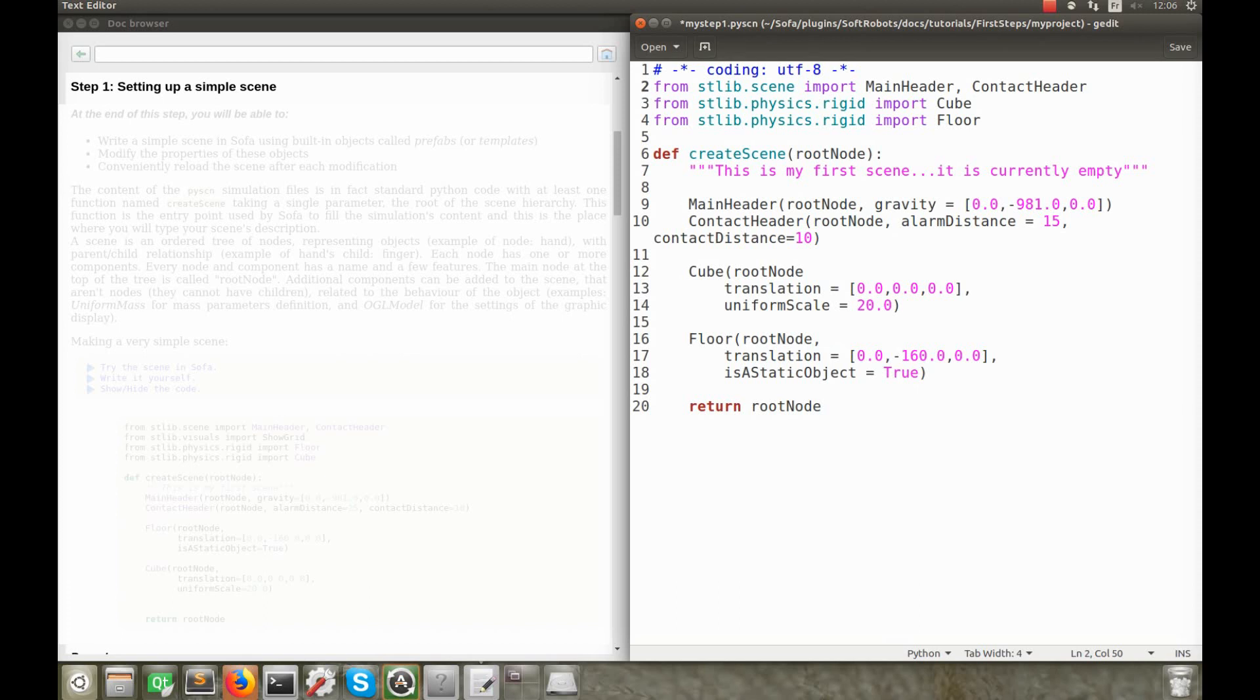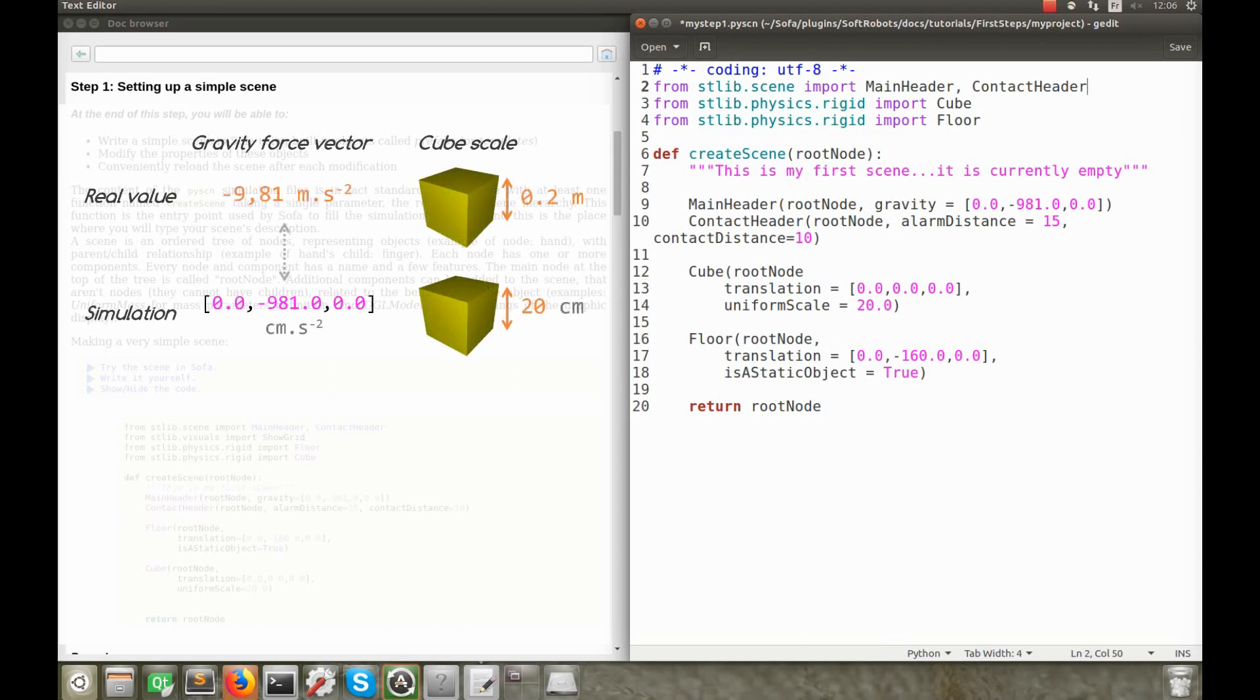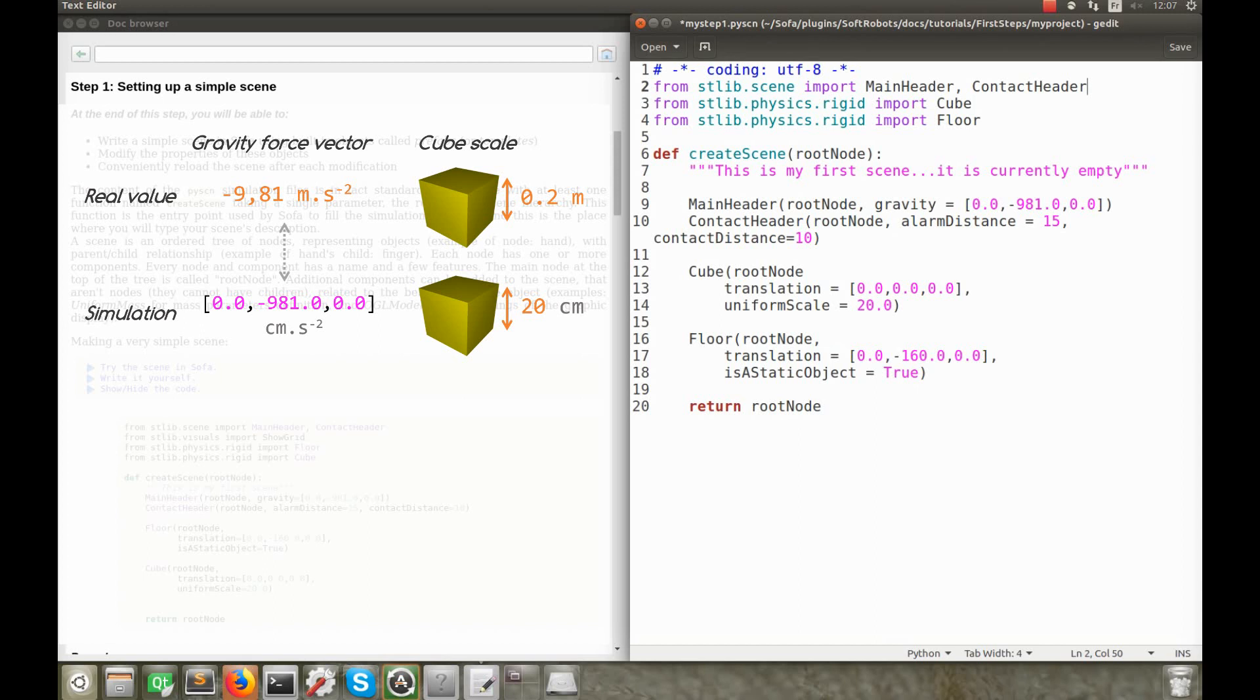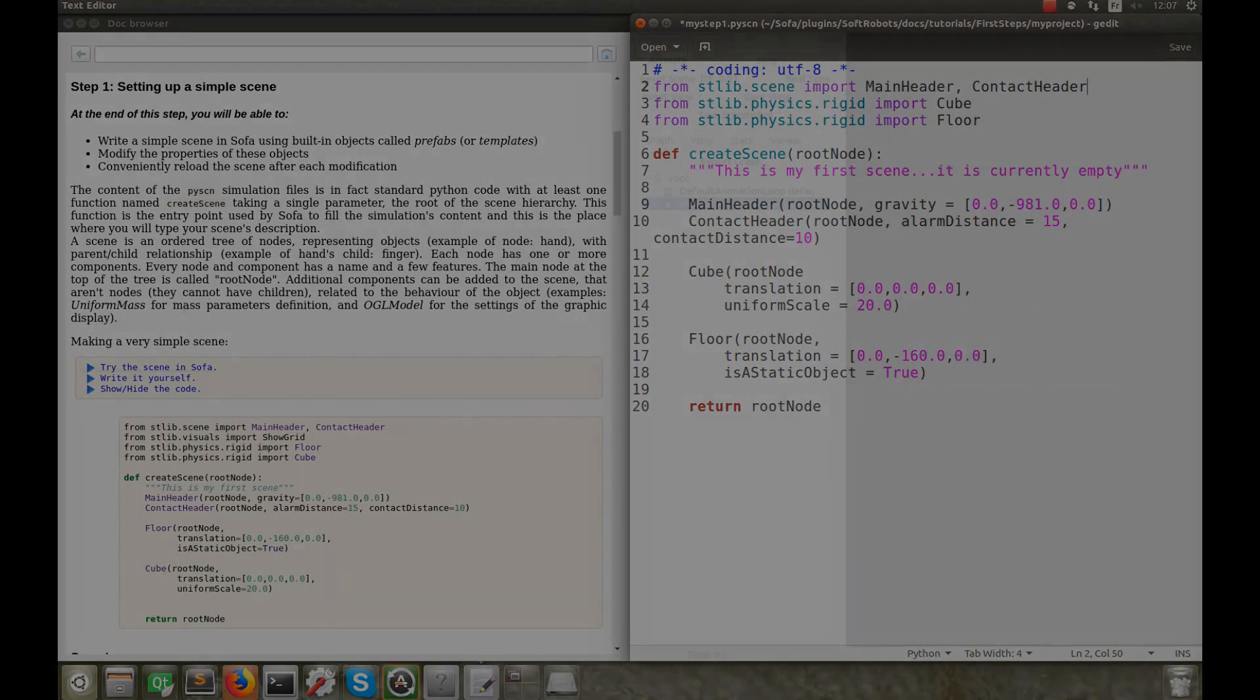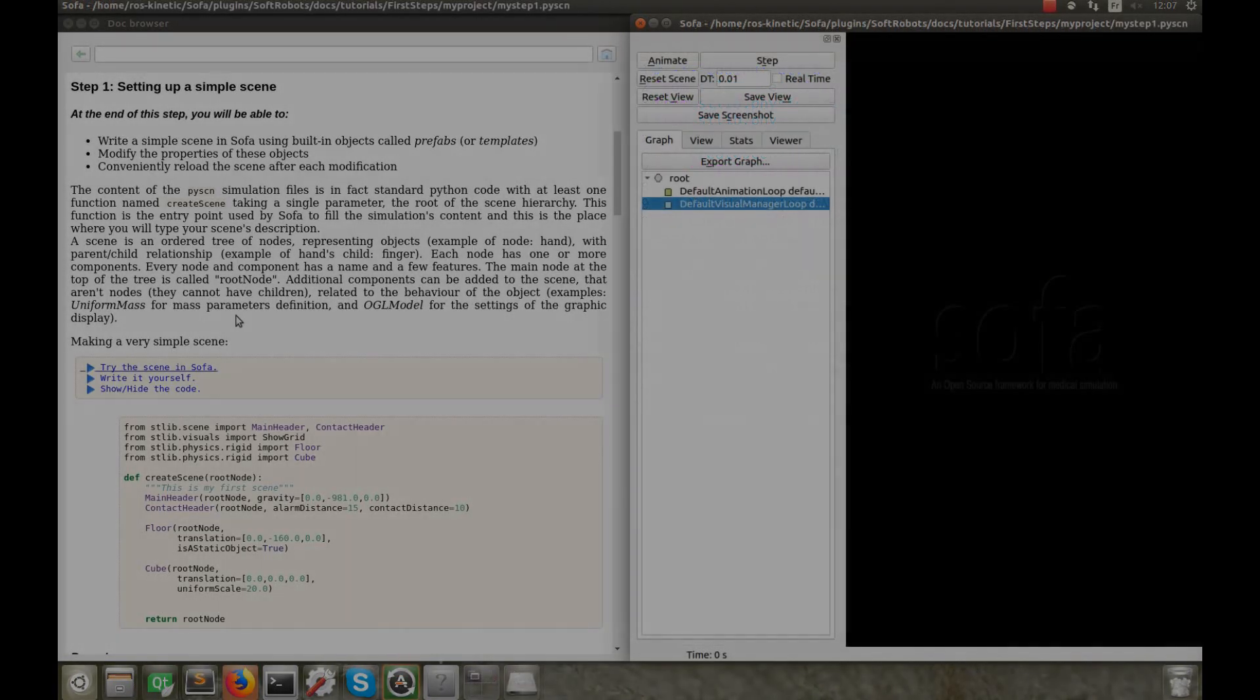You can notice that I have set the gravity force vector at 0, minus 981, 0. The gravity force on earth is of minus 9.81 meters per second squared, when considering a vertical ascending axis. So, in the scene, minus 981 corresponds to the gravity force expressed in centimeters along the second axis. Compared to it, the cube scale of 20 represents a cube of 20 centimeters per side. So, insofar, the user defines the scale of the objects through the definition of the constants of the simulation model. With this, our first scene is ready for testing.